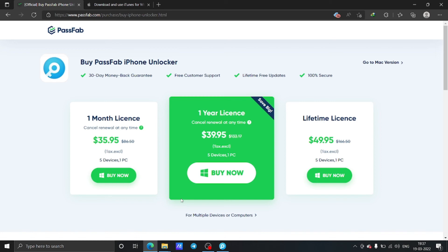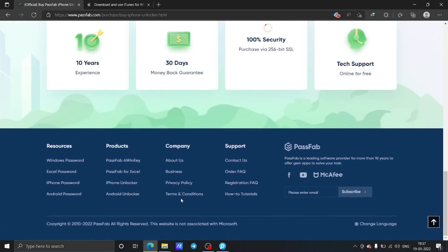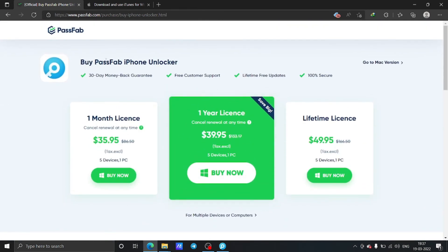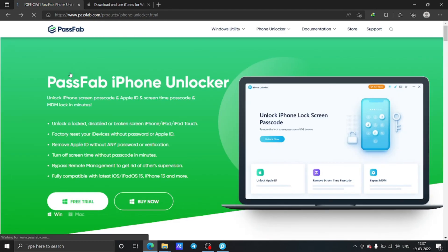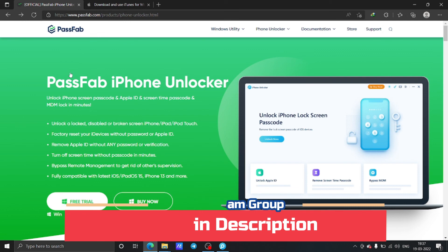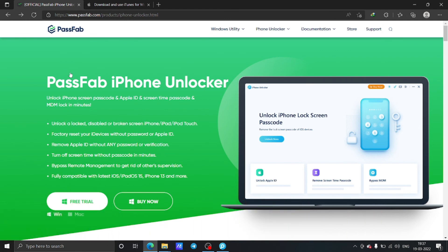The link will be in the description — just download the PassFab iPhone Unlocker. If you enjoyed this video, don't forget to hit the like button. If you are new to this channel, please subscribe. If you have any questions, ask in the comment section below or in the Telegram group. See you in the next one — have fun and bye!